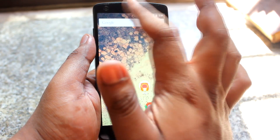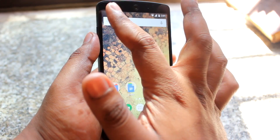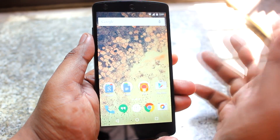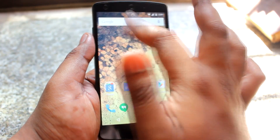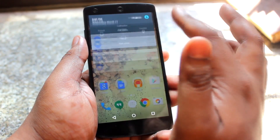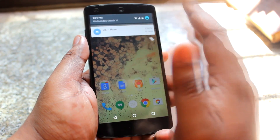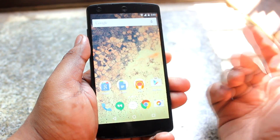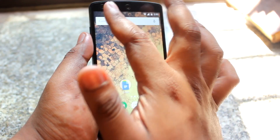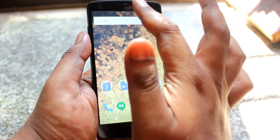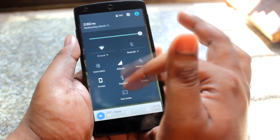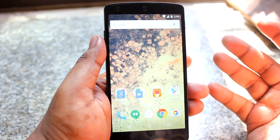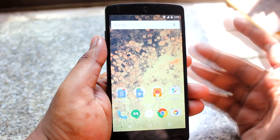Another small change: when you receive a notification and it shows at the top, swiping it away on 5.0 would also remove it from the notification tray. But on 5.1, if you swipe the heads-up notification away, it will still be visible in your notification panel.